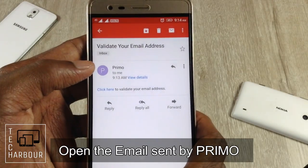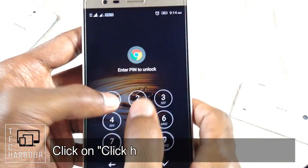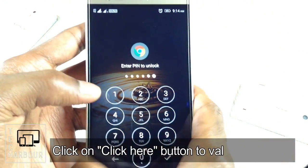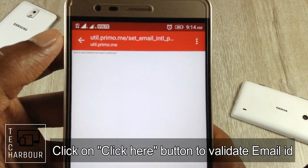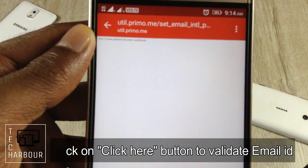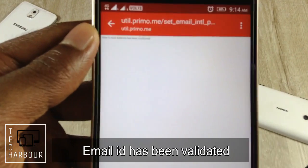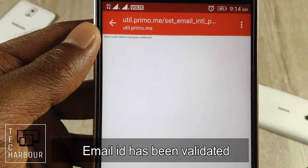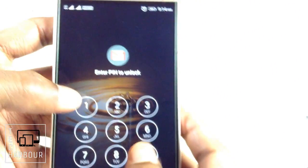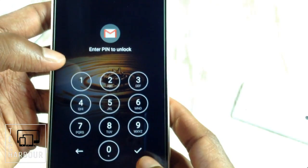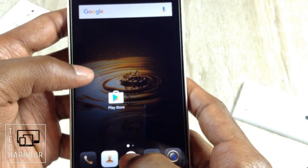It's done. I'll save this. I have now received an email from Primo where I should validate my email address, so click on the 'Click Here' button. My email ID is now validated — it's showing that your email ID has been validated. That task is completed.